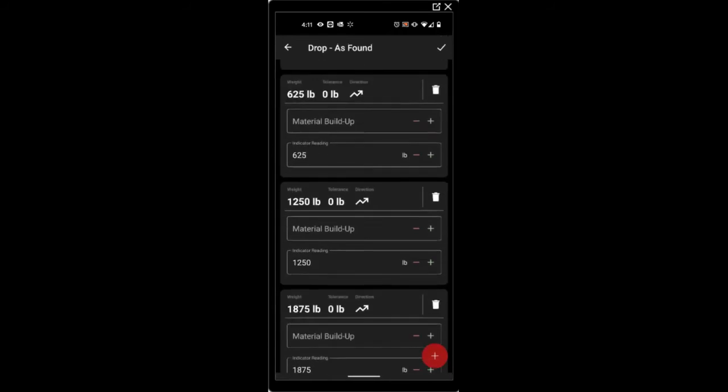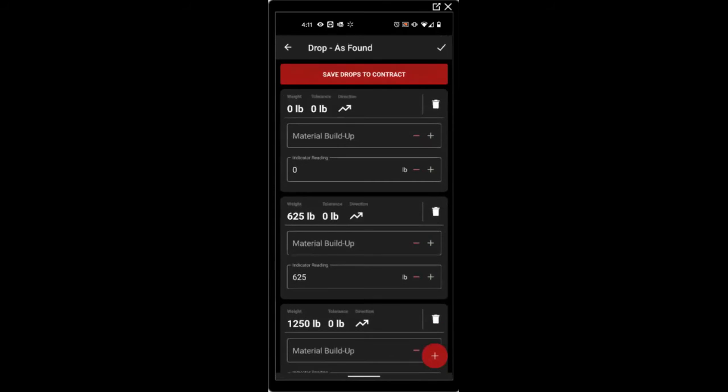And once you've got everything filled out, you can save the drops back to the contract for later use. Or you can just press the checkbox.